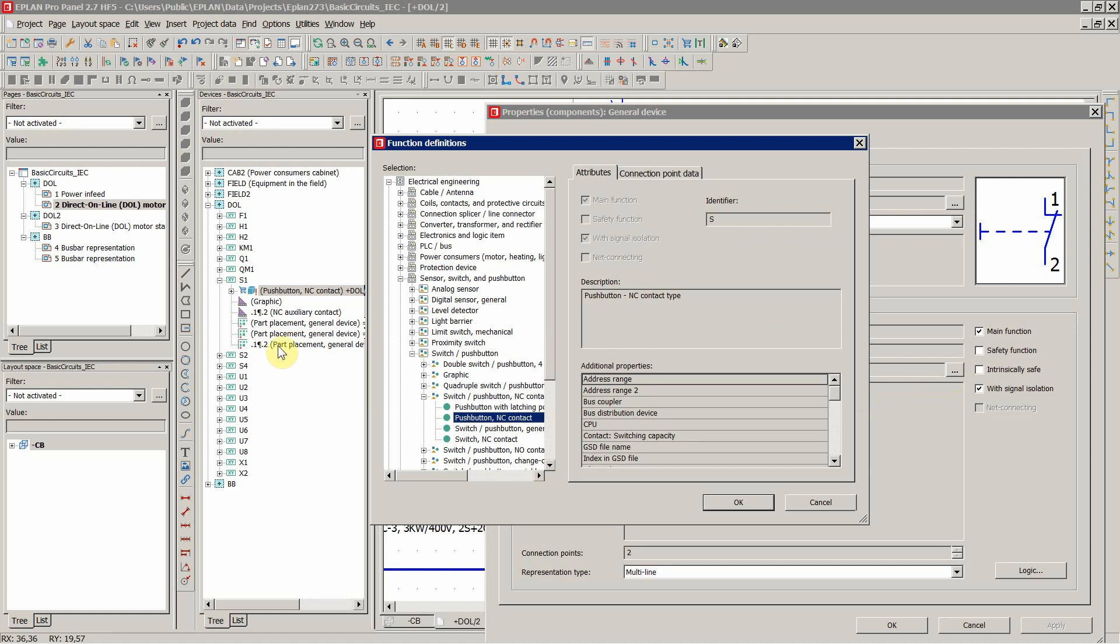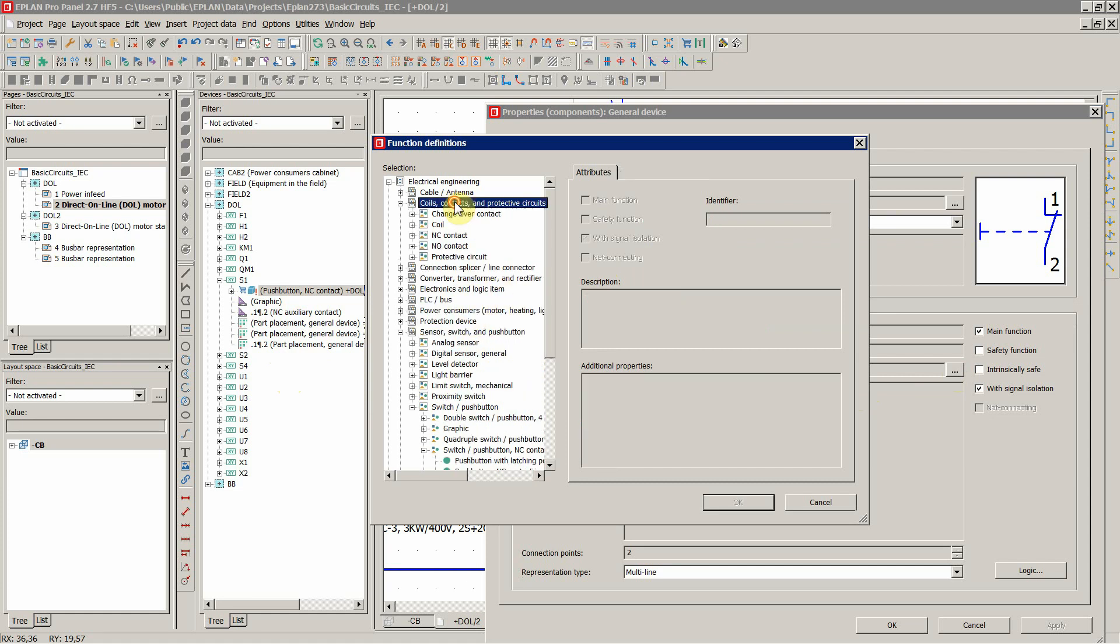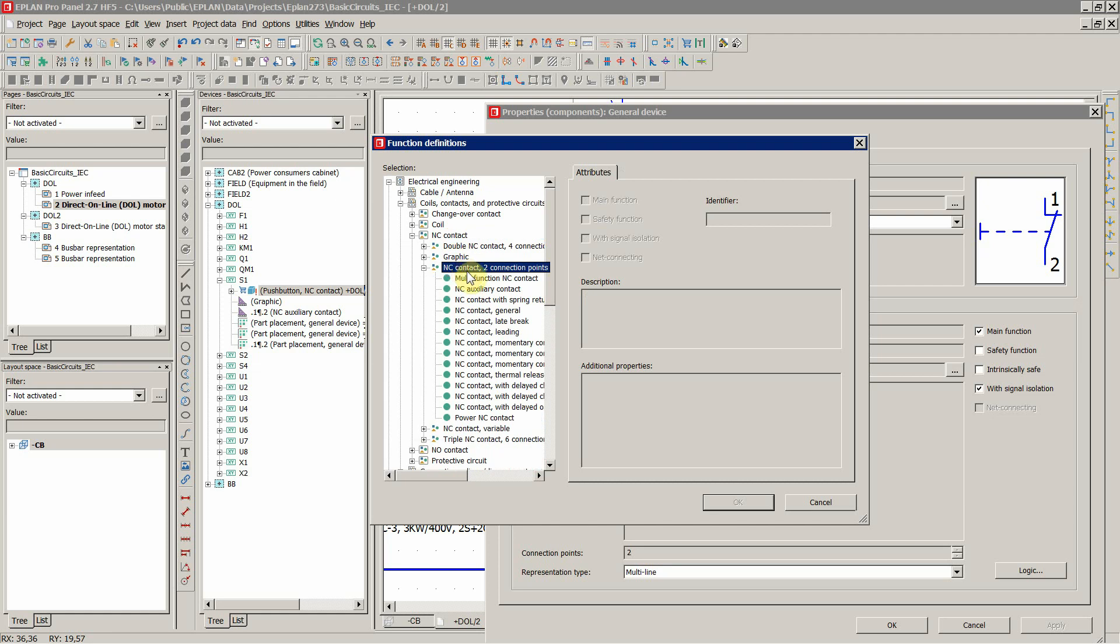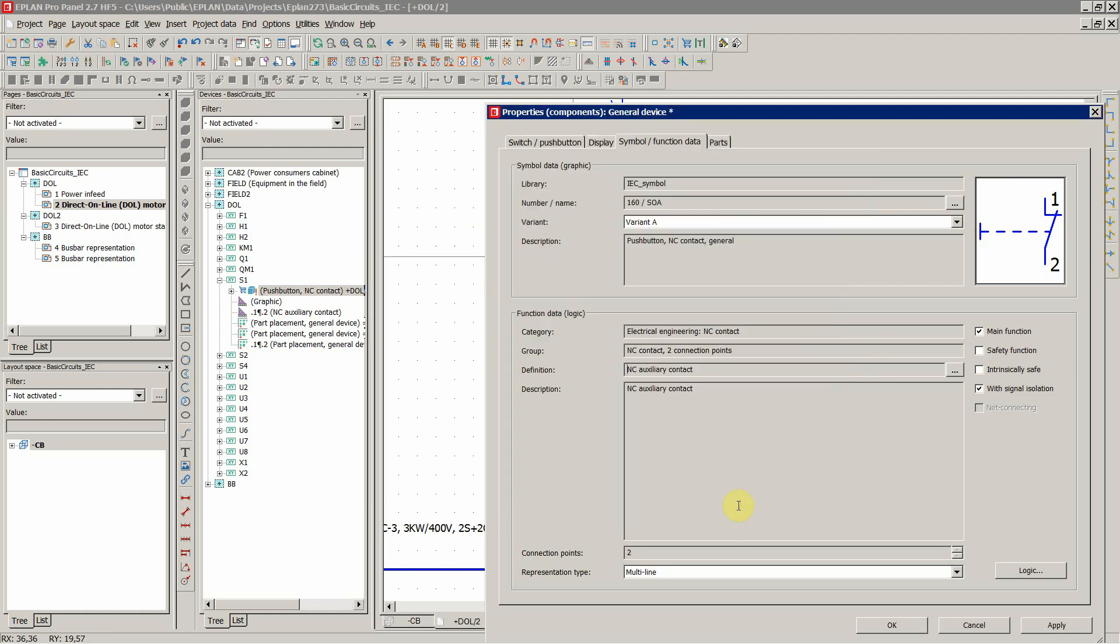Change the logic to correspond to this, and normally close auxiliary contact, coil contacts, and then normally closed, two connection points, and then this one. We will now hit OK. You're gonna see over here the effect, and let's hit OK.